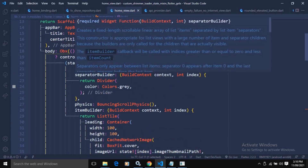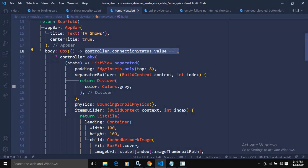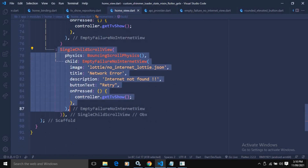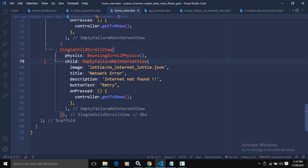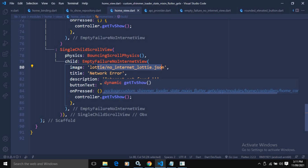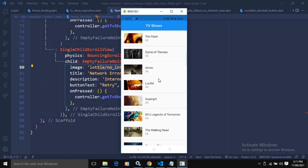If the internet connection is available (connectionStatus.value == 1), the content portion executes. If internet is not available, a SingleChildScrollView with BouncingScrollPhysics is shown using EmptyFailureNoInternetView, with the no-internet JSON Lottie animation, title 'Network Error', description 'Internet Not Found', and a Retry button that calls getTvShow.